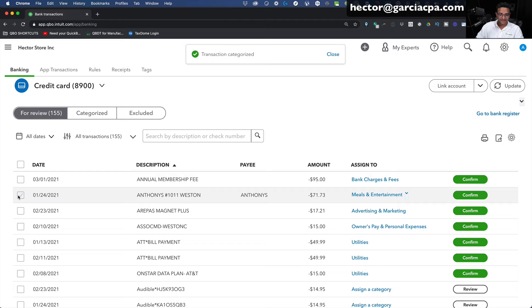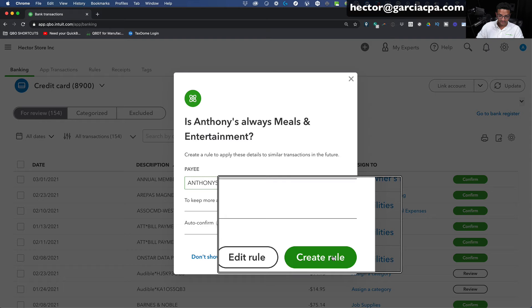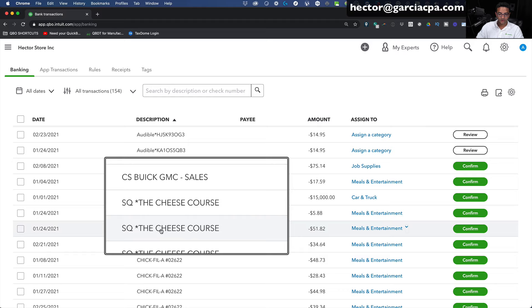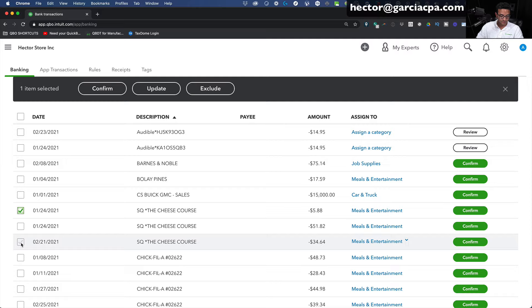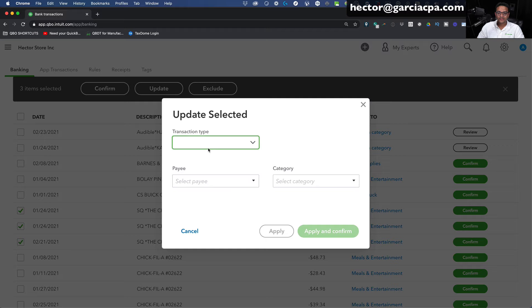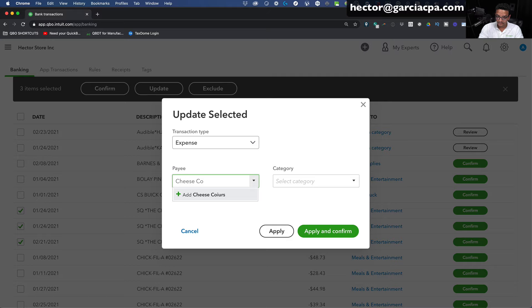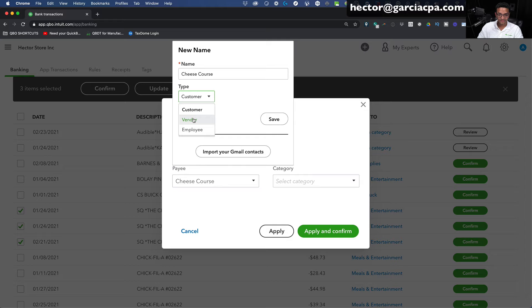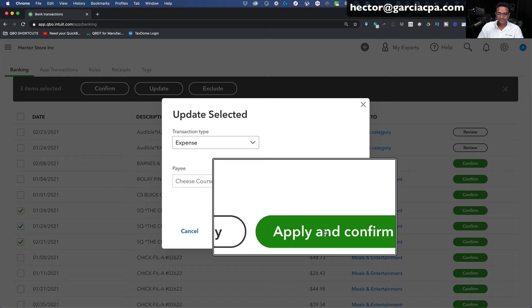Continuing to create rules as we go. There's another restaurant called The Cheese Course — I'll select all of them by clicking the first one, holding Shift, and clicking the last one. That selects all three. I'll click Update at the top, then click Expense. I'll put Cheese Course as the payee, click Add, make it a vendor (not a customer), click Save, then set the category to Meals and Entertainment. Click Apply and Confirm — that does all three in one shot.